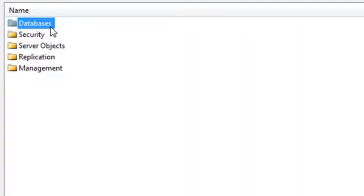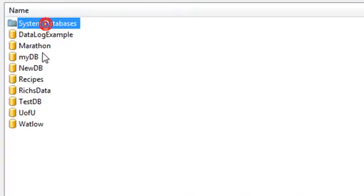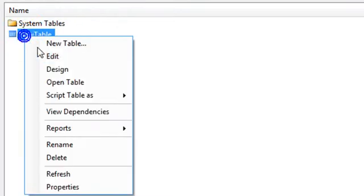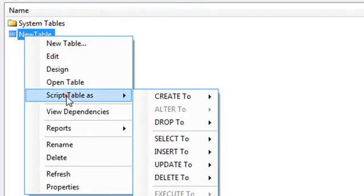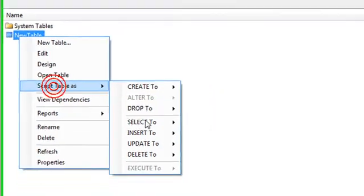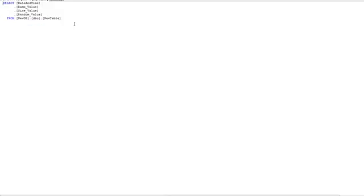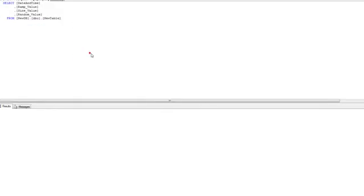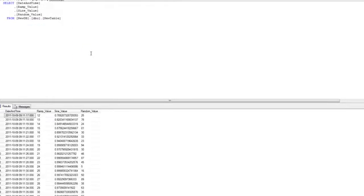Using the SQL Server Management Studio, I'll view the database, the new database called newdb, and under tables, I have a new table. Now let's query that. And there we have our records being logged to the database.